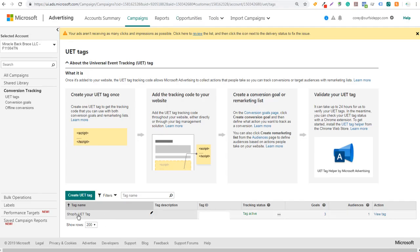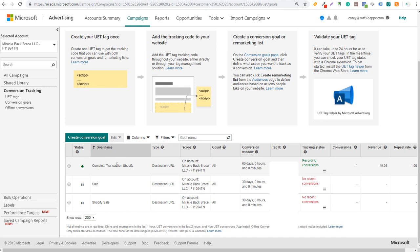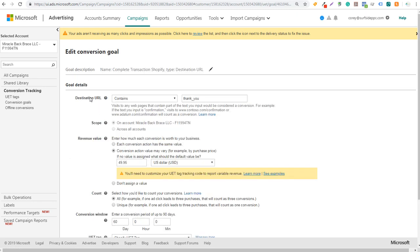Coming back over here, you want to add the tag to your website. They have learn more for how to add it and how to create conversion goals. For us, every time someone visits a specific thank you page — if we come to conversion goals and click on complete transaction, then edit goal — you can see our destination URL contains 'thank you'. Anytime someone visits a page containing 'thank you', it's going to track that as a transaction back to our Bing Ads campaign.